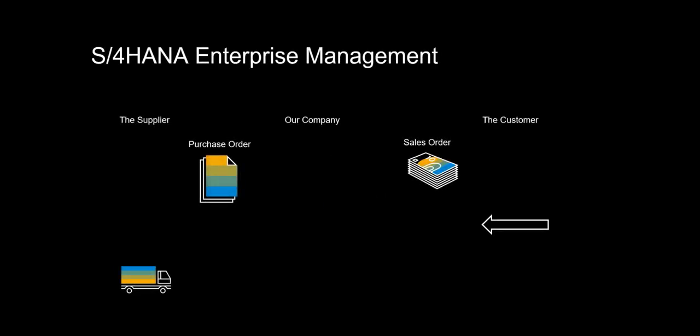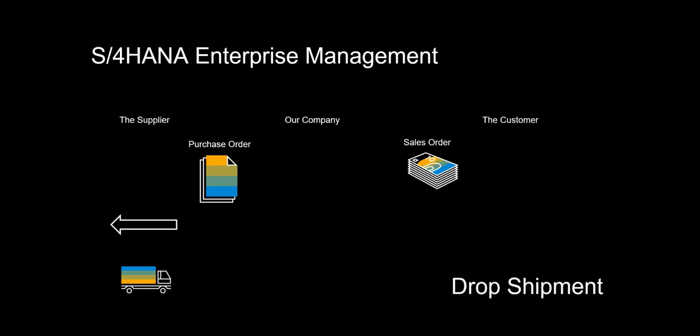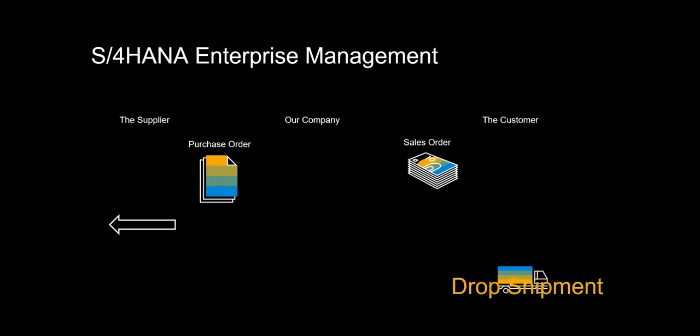Hello. Welcome to this video on drop shipments. This time we will look at the process on how a customer requirement is fulfilled via a direct delivery from a supplier.